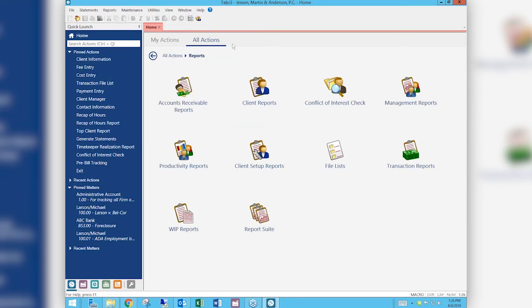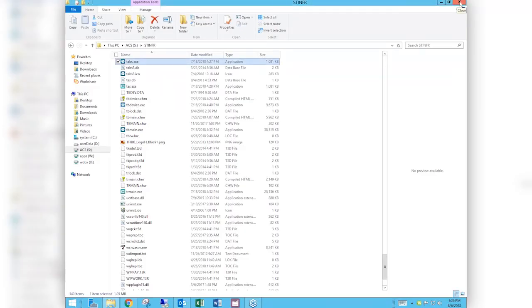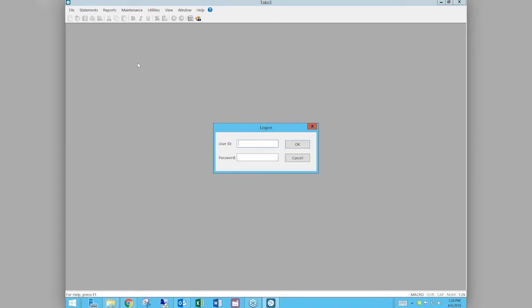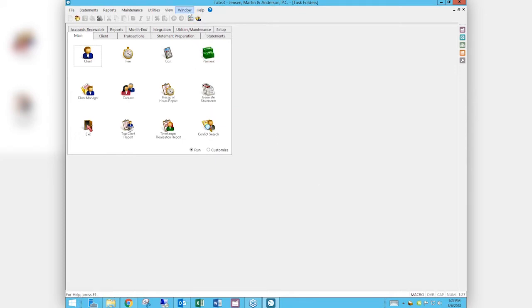We had another brief technical issue and went back out and signed back in. We're back in this interface now.